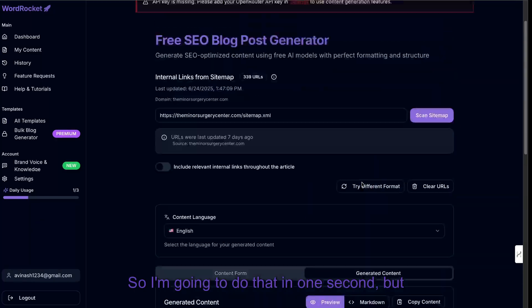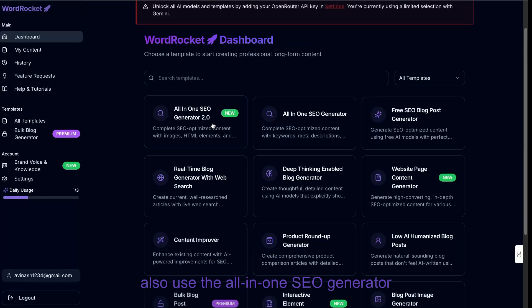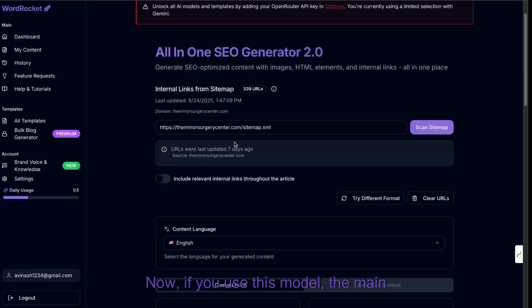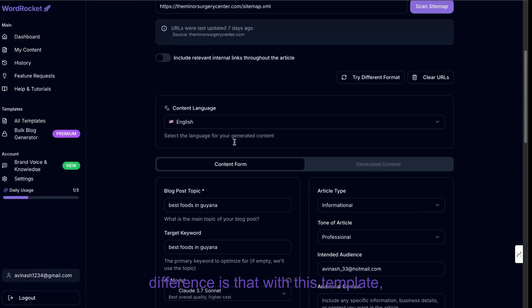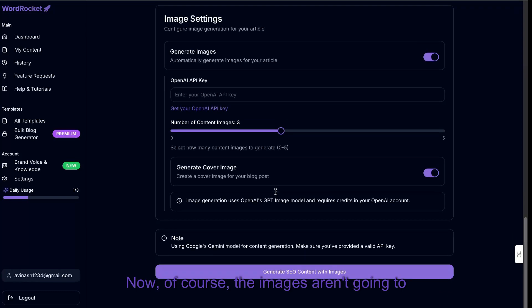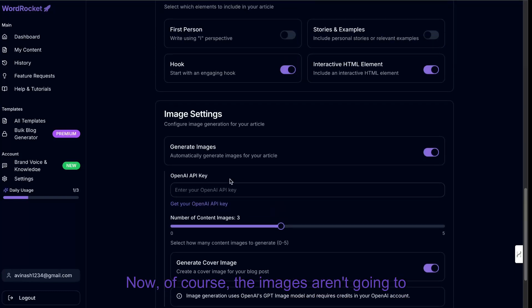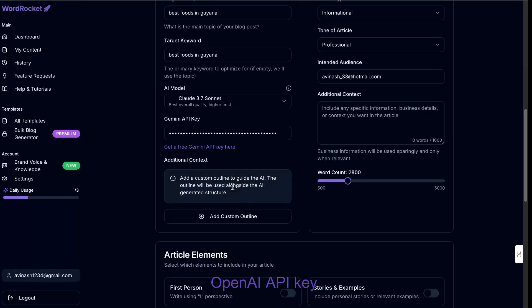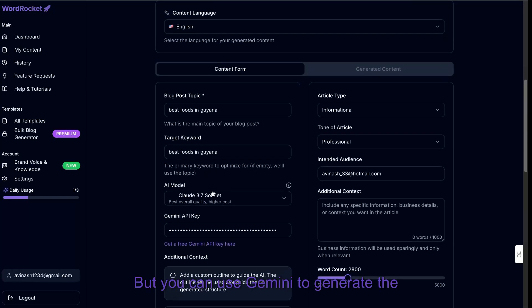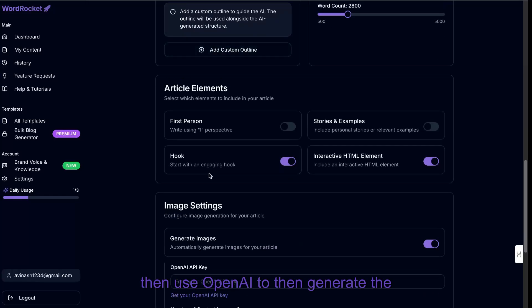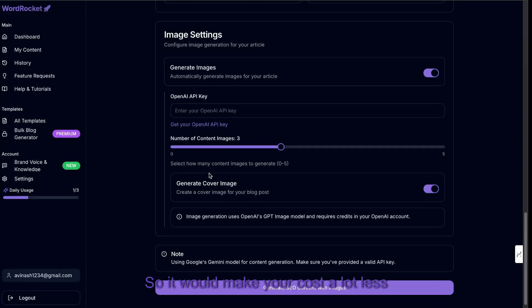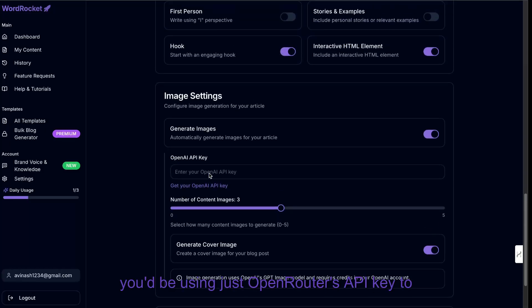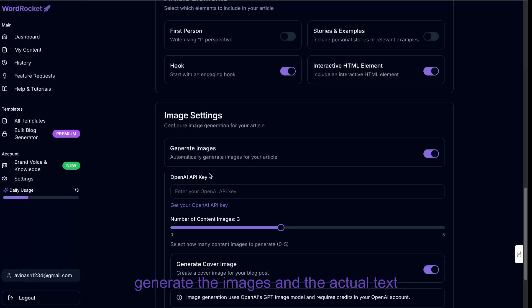So I'm going to do that in one second. But before I do that, I want to show you how to also use the all-in-one SEO generator 2.0. Now, if you use this model, the main difference is that with this template, you have the ability to generate images. Now, of course, the images aren't going to be free because you're going to be using OpenAI API key. But you can use Gemini to generate the written content and then use OpenAI to then generate the images. So it would make your cost a lot less because you'd be using just OpenRouter's API key to generate the images. And the actual text will be completely free.